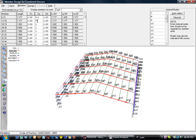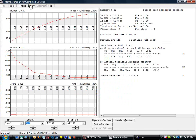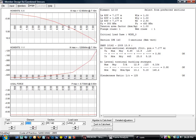Now let's look at the design. In each member, the program shows us moment and axial force diagrams, as well as all the checks for the optimized section. The program suggests an IPE 140.